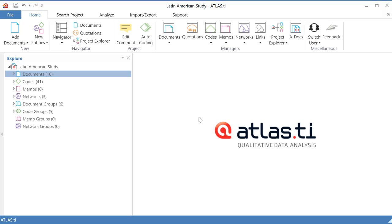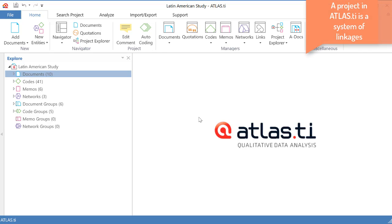I will now show you how to visualize linkages, how to visualize connections. We can say that a project in Atlas TI is a system of linkages and from that follows that those linkages can be visualized graphically.